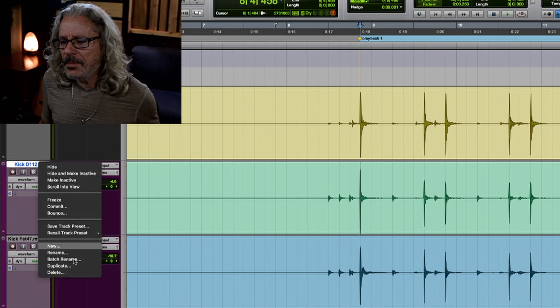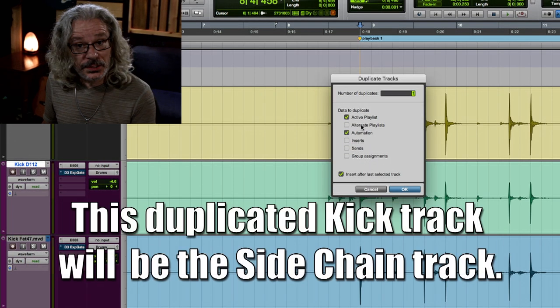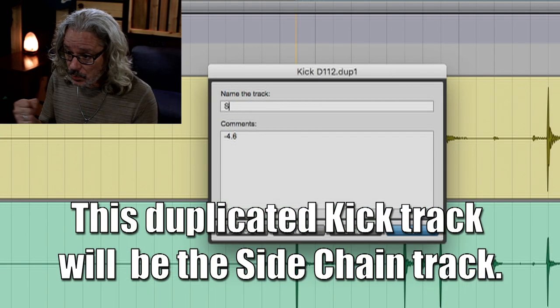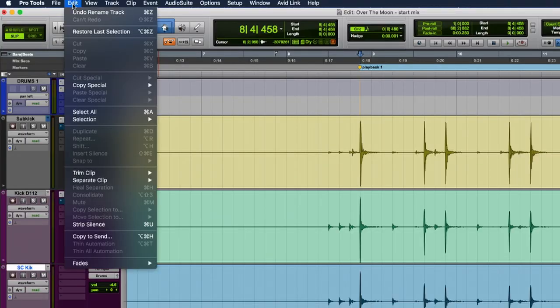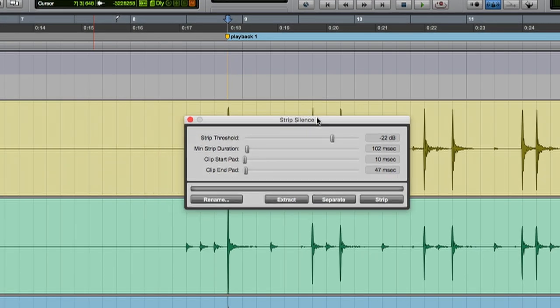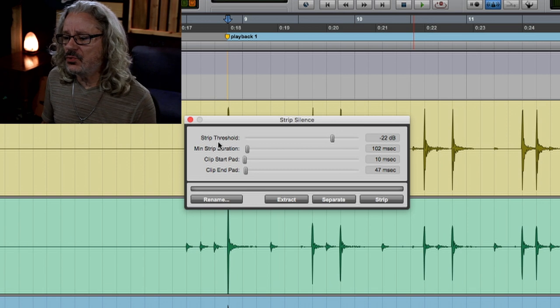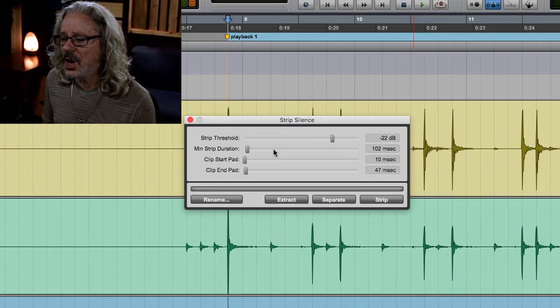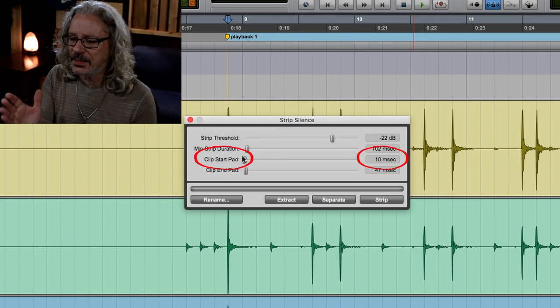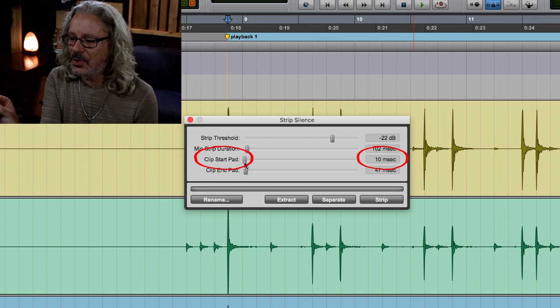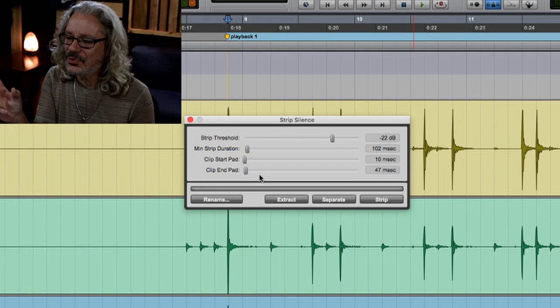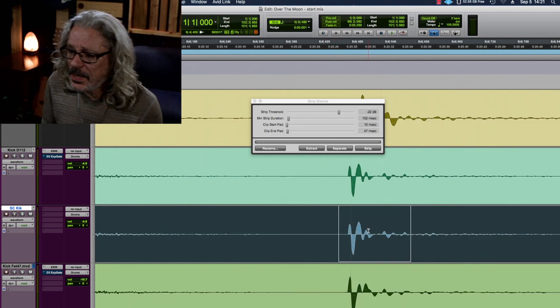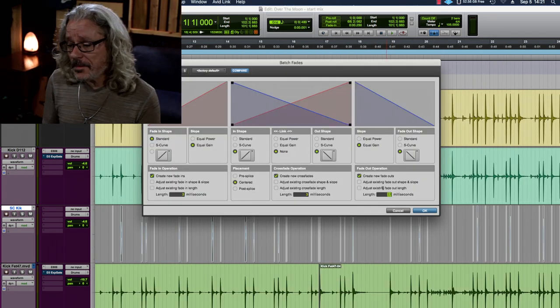First, I make a copy of the main kick track, the inside mic. It's going to be the most isolated with usually the quickest and tightest punch on it. Then I pull out the strip silence. I've noticed that if you don't have enough time on the start time of where it's going to cut it, it seems like after I cut it, that thing actually moves a little bit over to the side, so I'm usually doing around 10 milliseconds. I strip it, and then I put fades on everything.